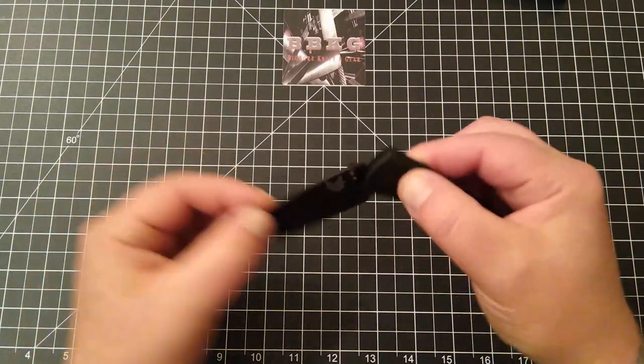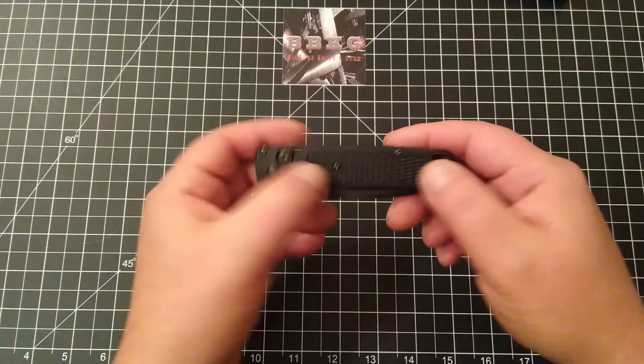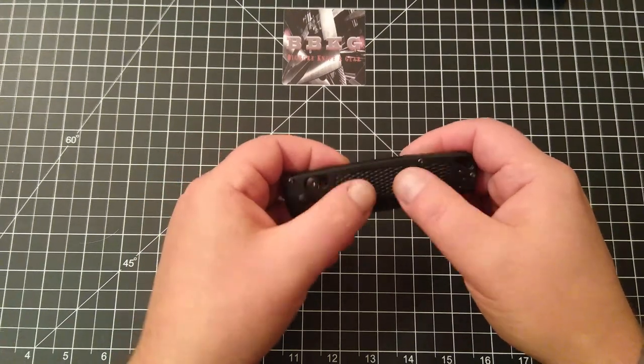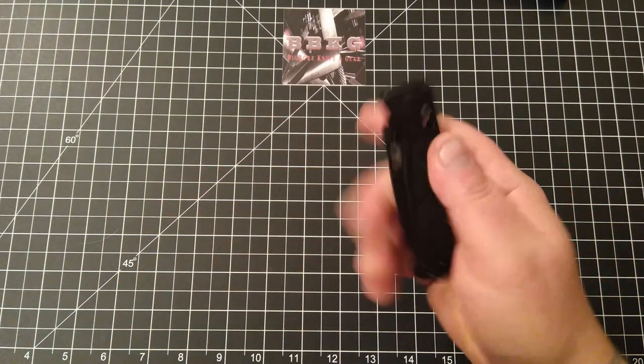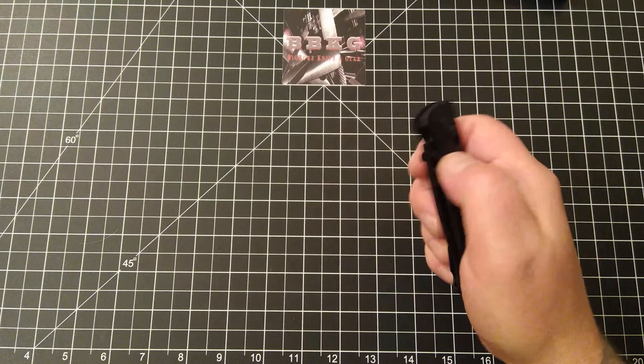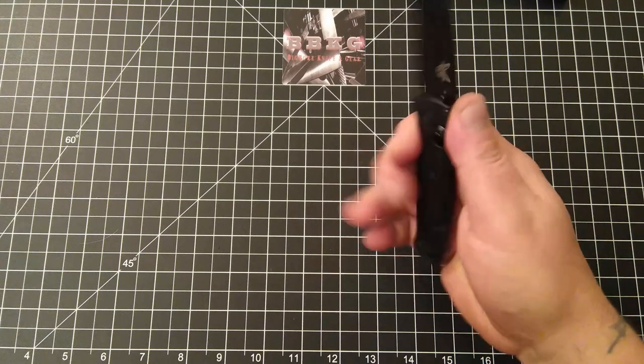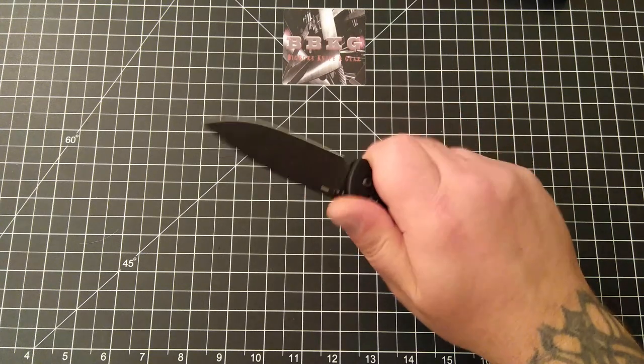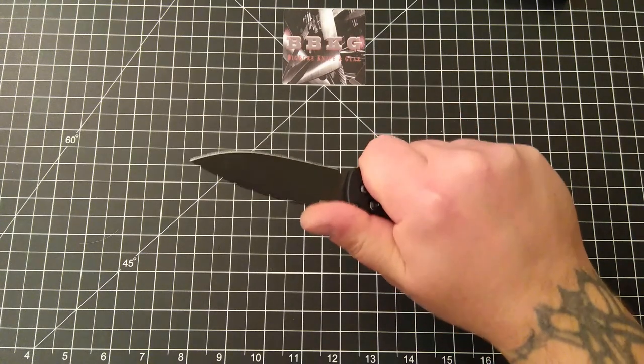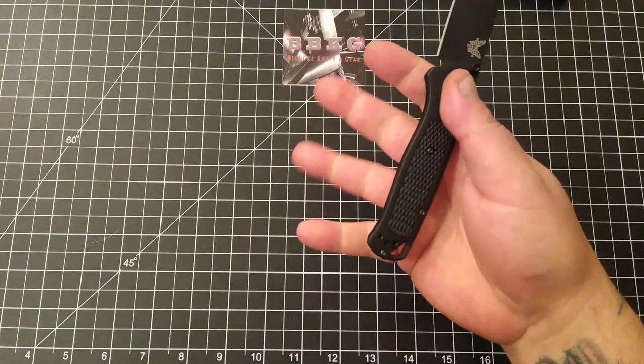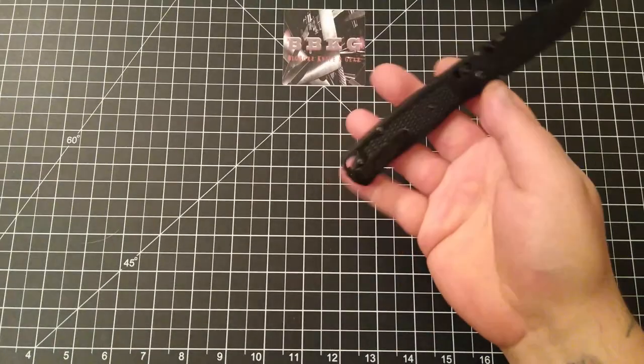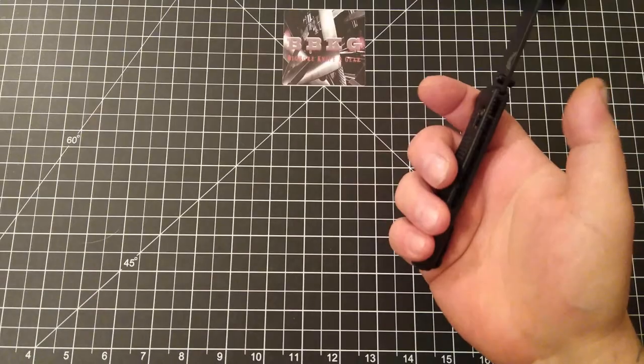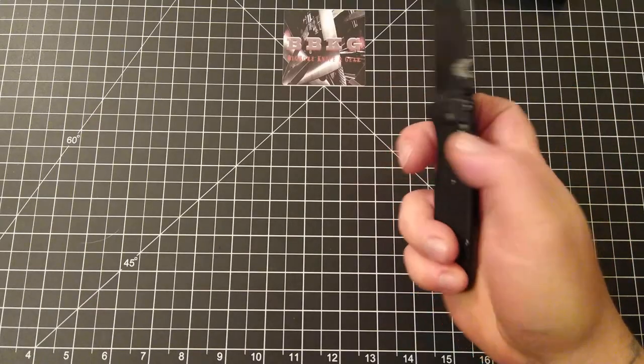The scales on this aren't overly aggressive, but they are textured. I didn't have any issues with slippage in my hand. And again, super comfortable, super ergonomic, no hot spots whatsoever.